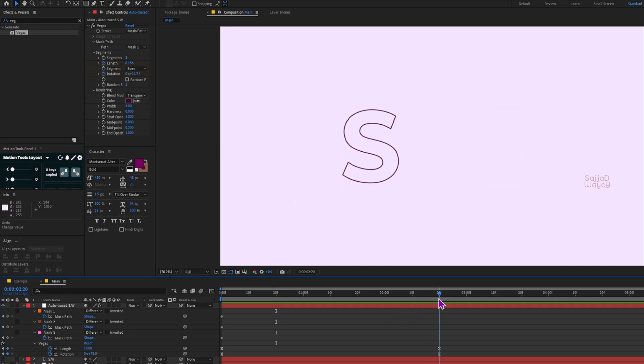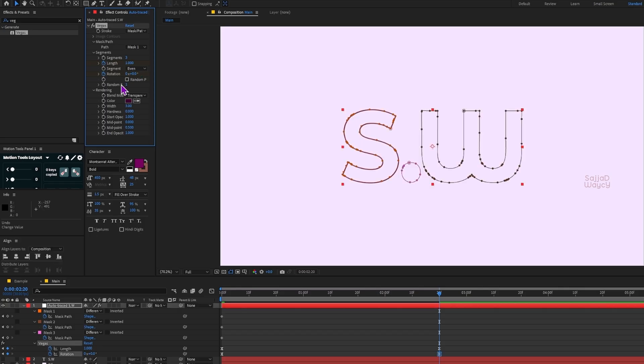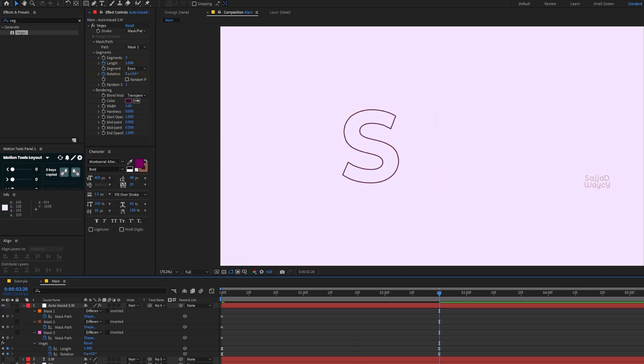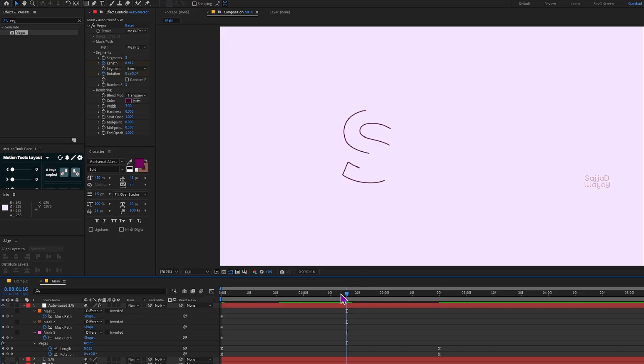Next, the Rotation setting. If the value is set to 0, the effect path stays still with no rotation. But if you give it a number like 70, the effect path starts to rotate and both the starting and ending points move together in a circular motion.